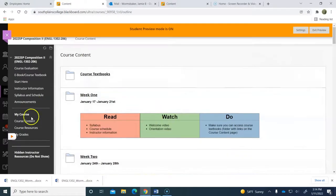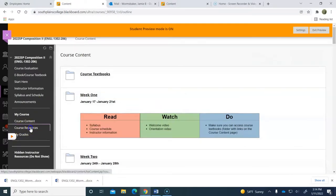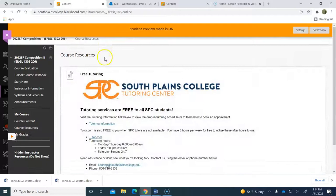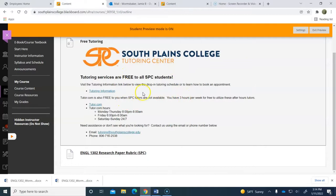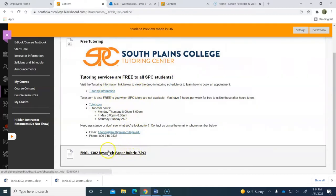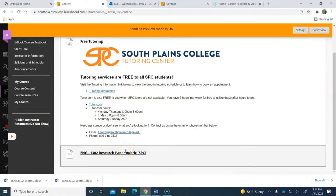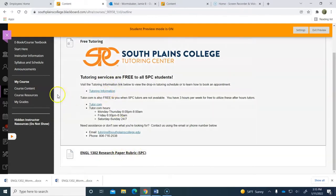Other things to be aware of: the course resources. We have free tutoring provided in this course and all courses. And there's a link there that you can go in and get your free tutoring. And the rubric for the research paper, which is where all of those several different assignment grades go to, is available for you to look at from day one.